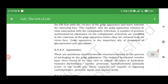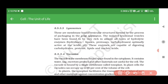Golgi apparatus is an important site of formation of glycoproteins and glycolipids. 8.5.3.3 Lysosomes. These are membrane-bound vesicular structures formed by the process of packaging in the Golgi apparatus. The isolated lysosomal vesicles have been found to be very rich in almost all types of hydrolytic enzymes — hydrolases, lipases, proteases, carbohydrases — optimally active at acidic pH. These enzymes are capable of digesting carbohydrates, proteins, lipids, and nucleic acids.